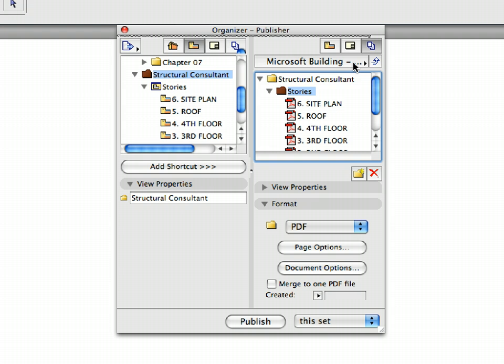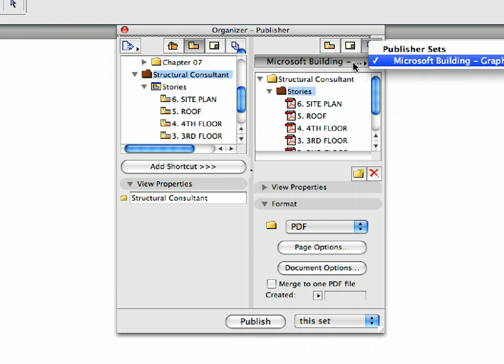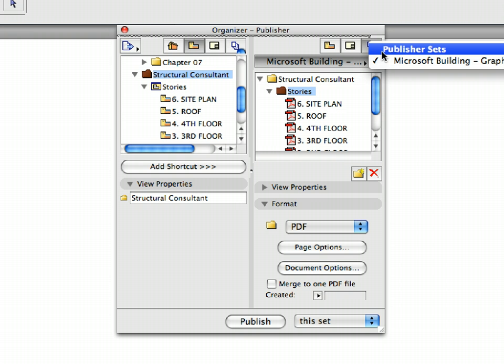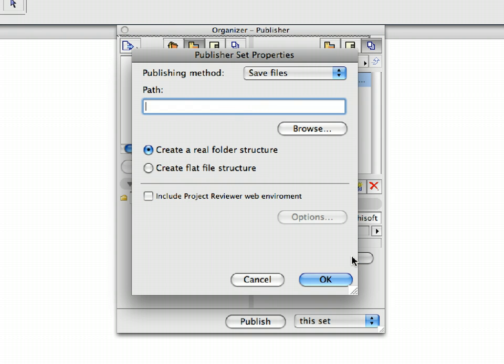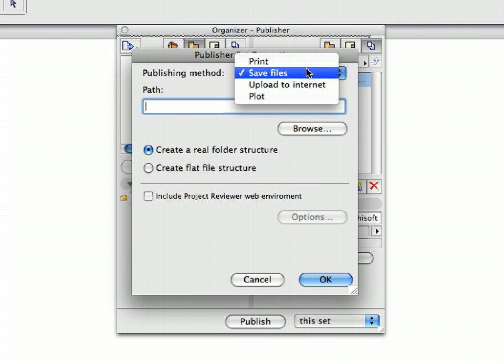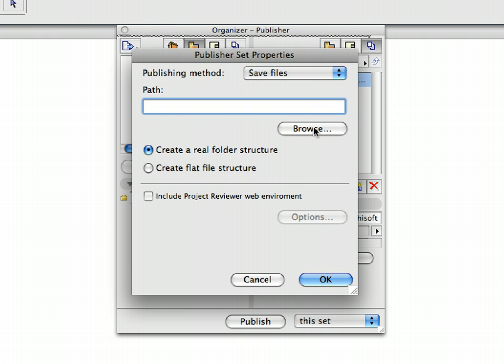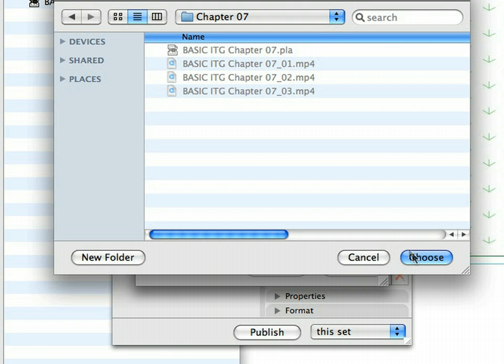Click the Publisher Set Chooser and Manager button and choose Publisher Sets to display the available Publisher Sets. Choose the Microsoft Building Graphisoft Park Set and click the Publishing Properties button to display the Publisher Properties dialog. Select Save Files in the Publishing Method field and notice that there are other publishing options as well. You can print or plot the sets, or even upload them to the Internet if you wish.